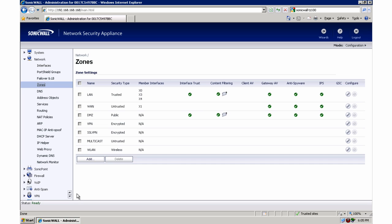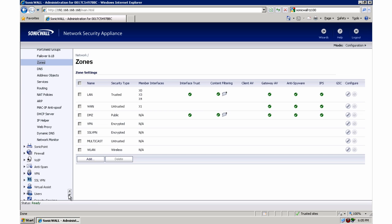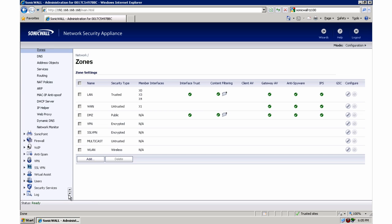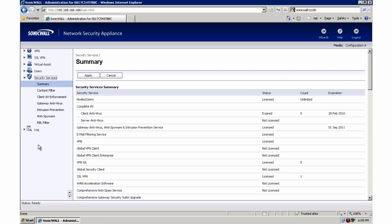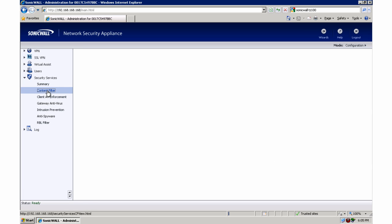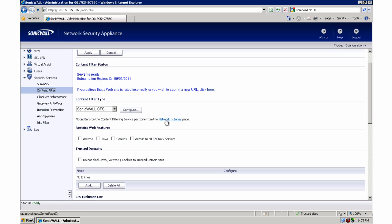One other thing I'm going to show you since I mentioned content filtering is if we go down to security services and content filter, the content filter is on by default. There's no global option to turn it on and off, it's only by the zones unlike the other security services.